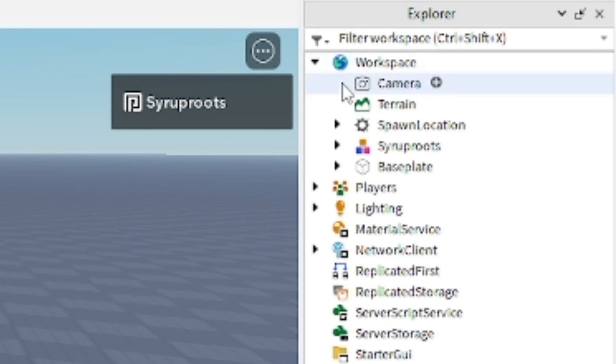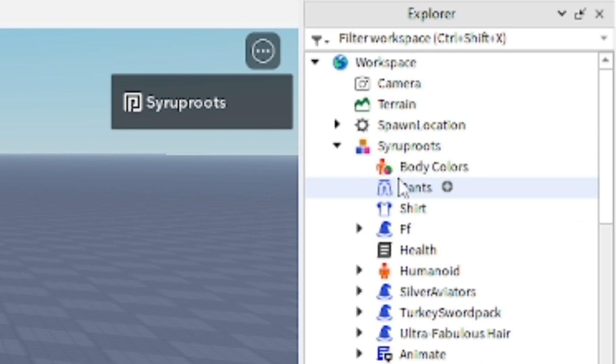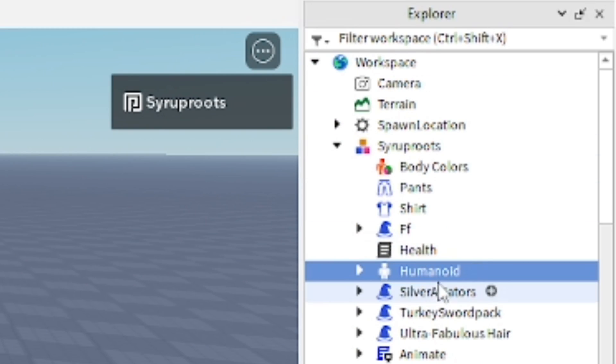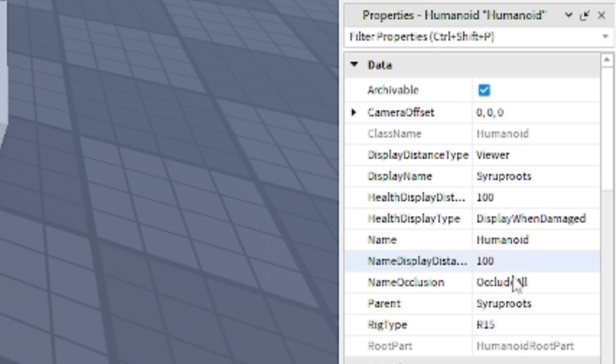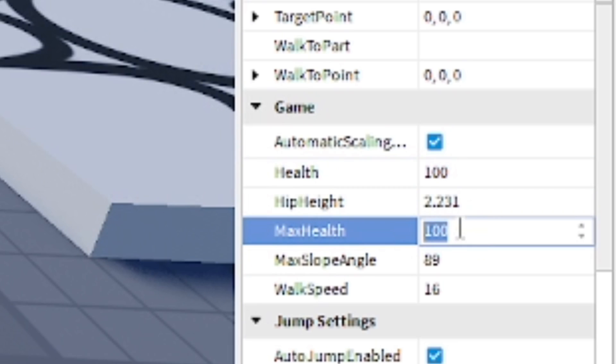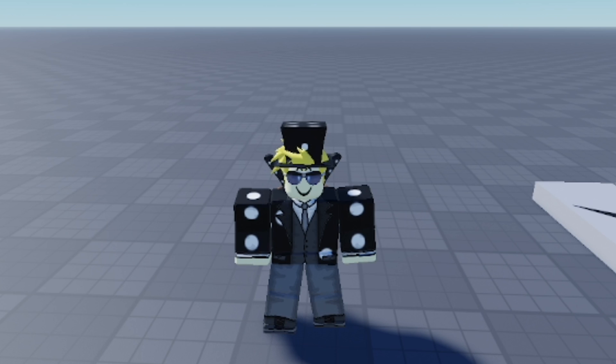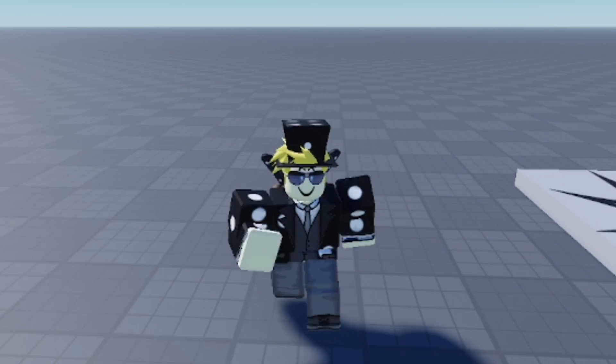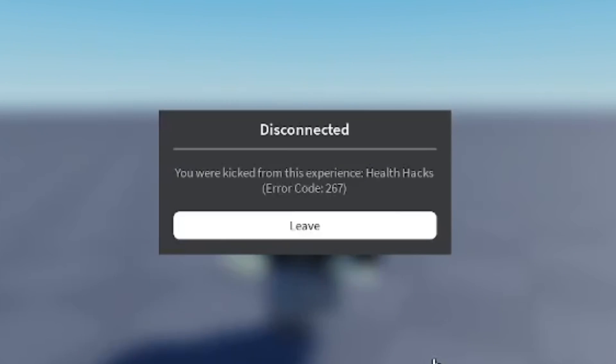All you got to do is go to your character in Explorer and go to Humanoid, and then from there you can go to the Properties and change stuff. For example, we're going to go ahead and change the max health to 101. It'll just take one second and boom, you're kicked from the experience. Health hacks, error code 267.